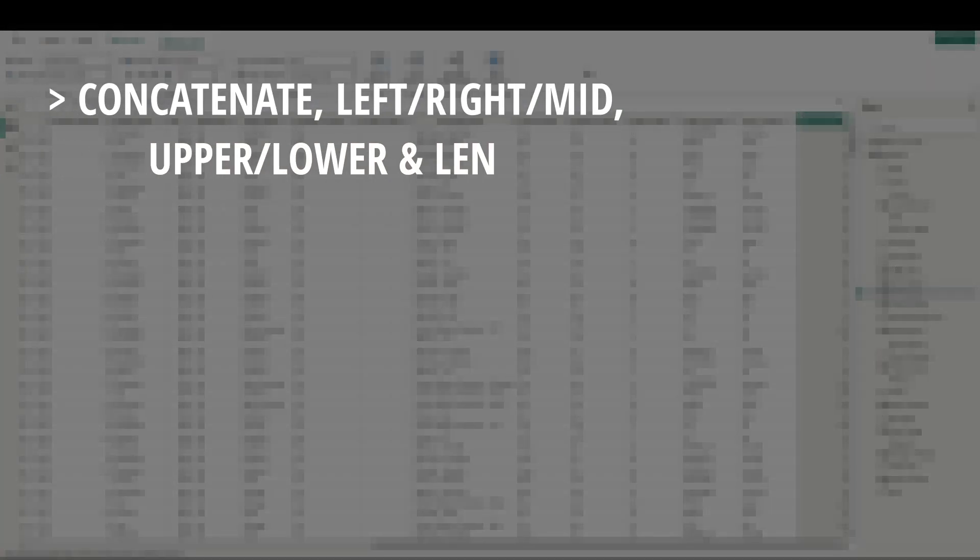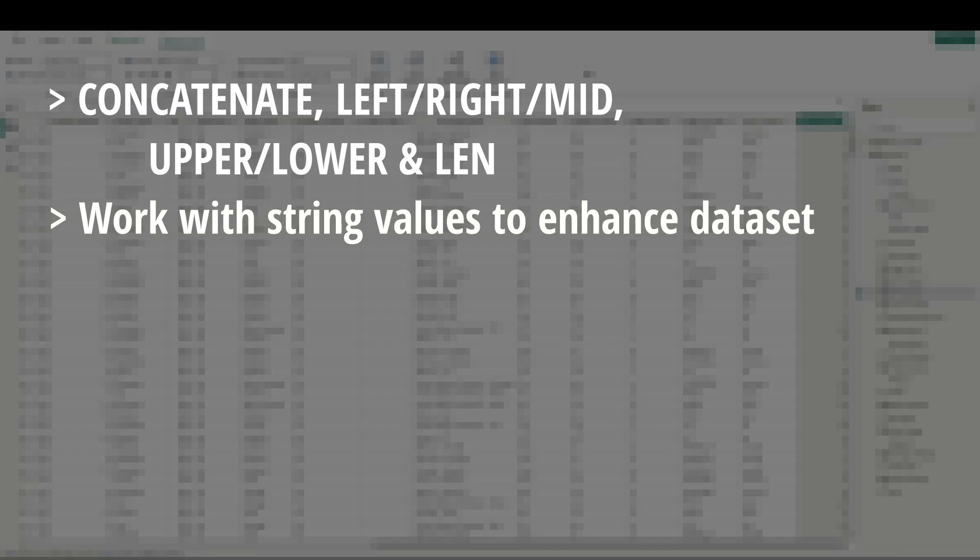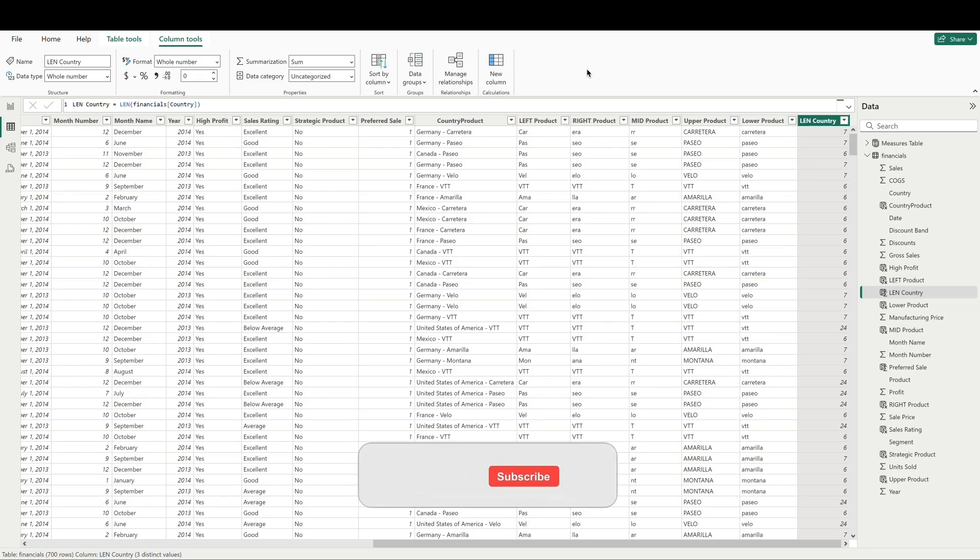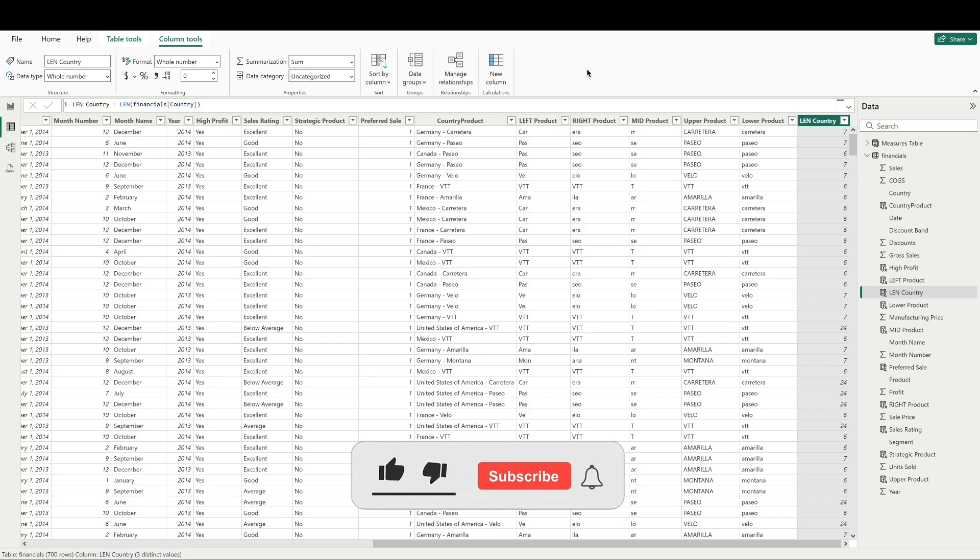Alright. To quickly recap, we covered the concatenate, left, right, mid, upper, lower, and len functions today to show you how we can work with string values in our data set. These can really come in handy if you're not receiving the text data in a format you'd like, and you don't have the access or the ability to make changes to the data source. We'll go ahead and stop there for now. But if you have any questions about this content, or would like the Bix team to cover a topic in a future video, please leave a comment below. Don't forget to subscribe to the channel to stay updated on future videos. And thanks for watching.